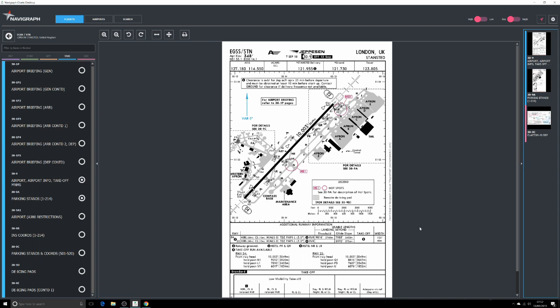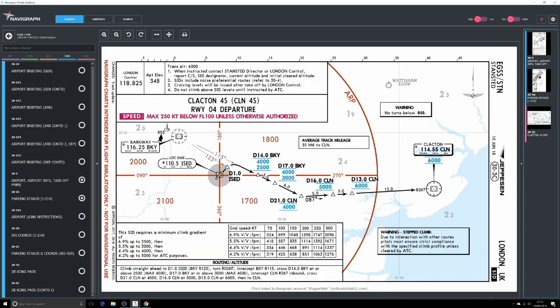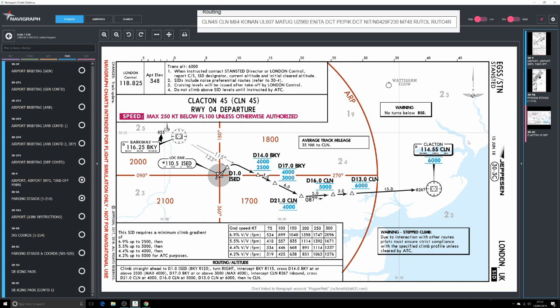Let's go straight along to the SID now. If you remember from my SimBrief tutorial, I set up a Stansted-Budapest flight and it gave us the Clacton 4S departure. As you can see this is for a departure from runway four only.